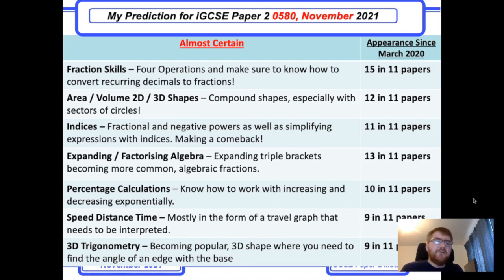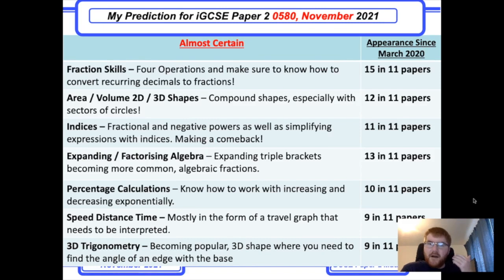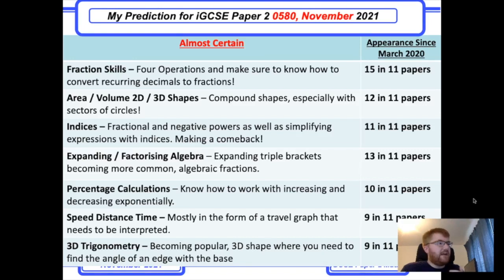Area and volume of 2D and 3D shapes, including compound shapes combined with circles — a very common question type. Make sure you can work with areas of trapezia, areas of circles, and sectors of circles.